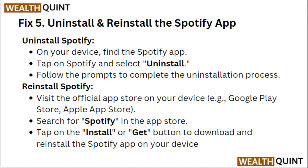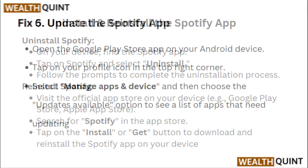Reinstall Spotify by visiting the official app store on your device. Search for Spotify in the App Store. Tap on the Install or Get button to download and reinstall the Spotify app on your device.